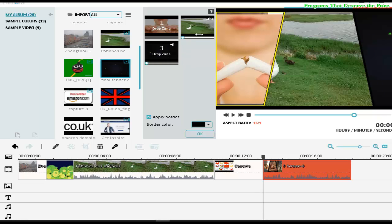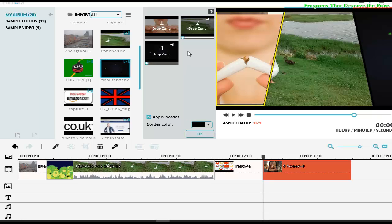These videos have sound, but you can close the audio here — you can stop the audio and turn it to mute, so we don't have to listen to those videos because they make a lot of noise.